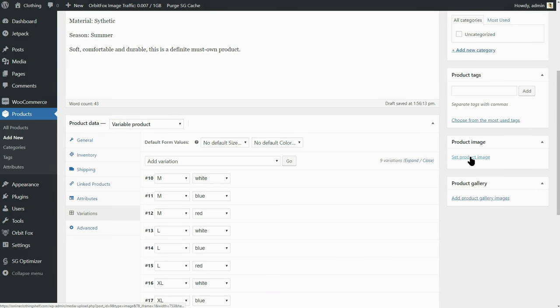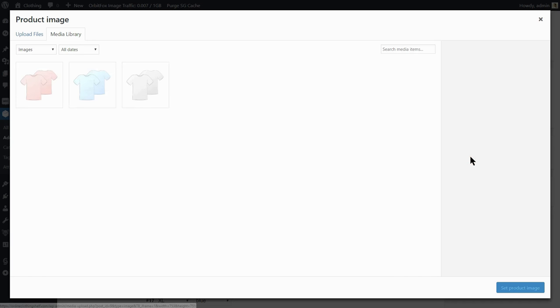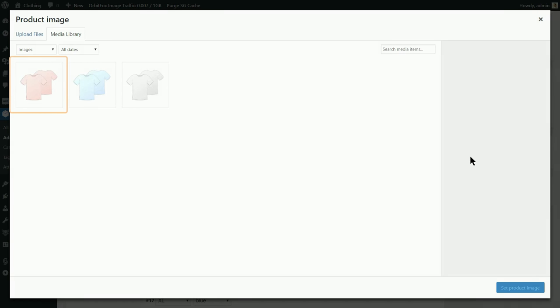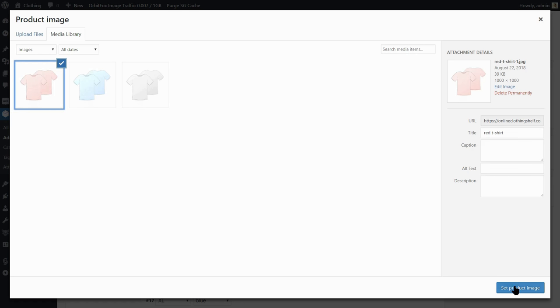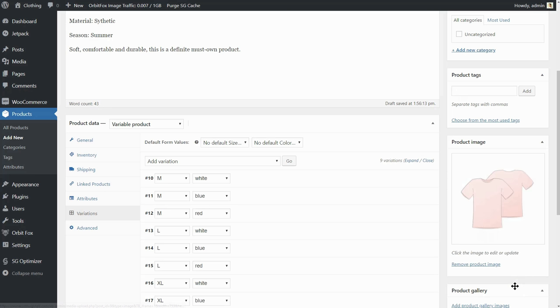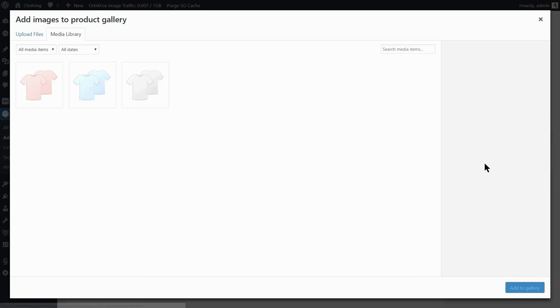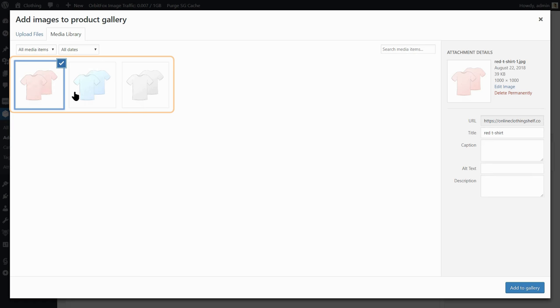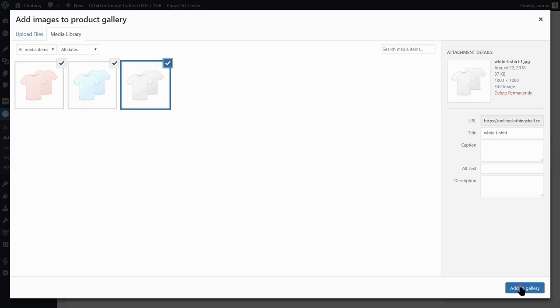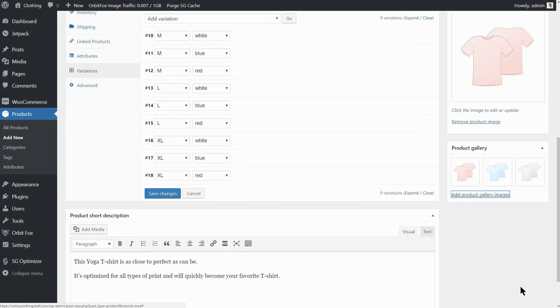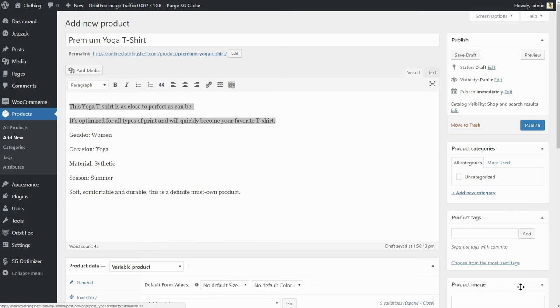Then you need to add images into the product image and product gallery section. To do that, click on set product image here and upload the image you want to see first on the product page. I will choose the red t-shirt for example. Click on set product image on the right side of your screen and then add more images to your product gallery, including the red t-shirt.